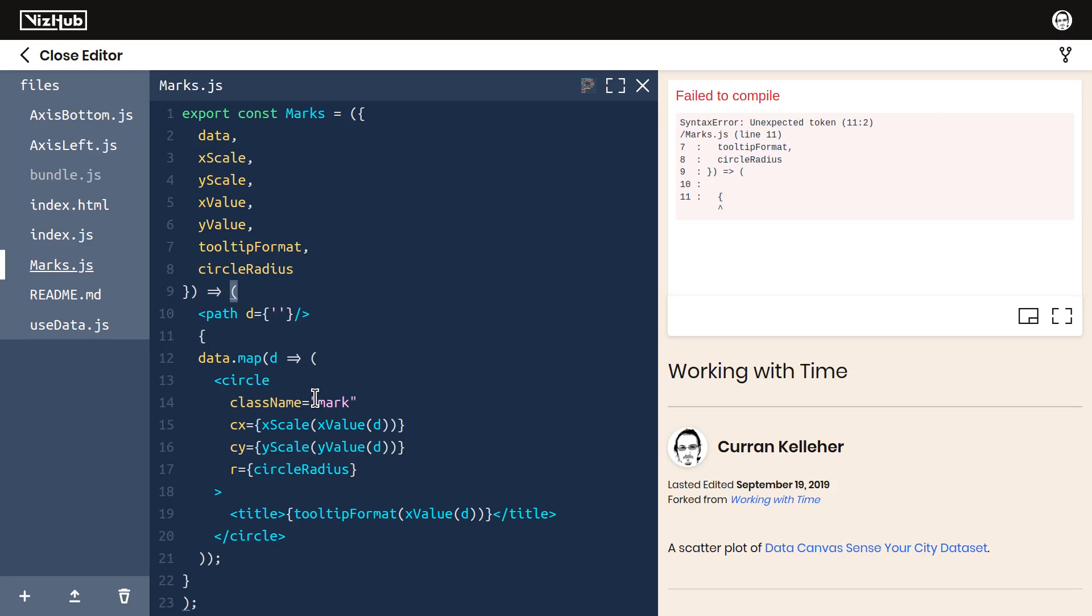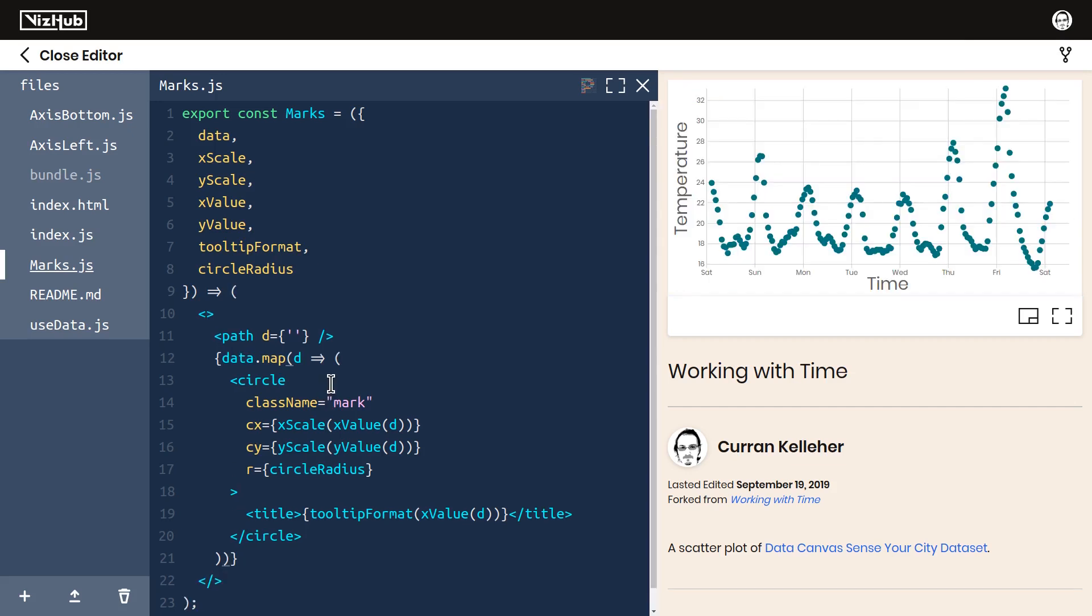It looks like this is not valid syntax after all. I think what I'll do is I'll wrap everything in a JSX fragment. I think that should do the trick. There we go. Now this is valid syntax.